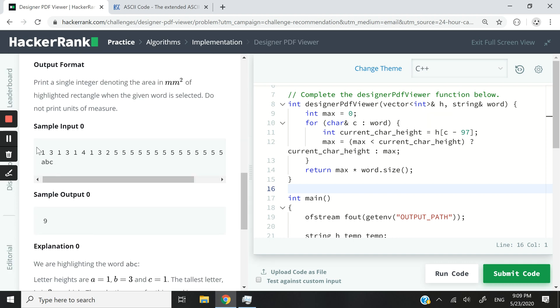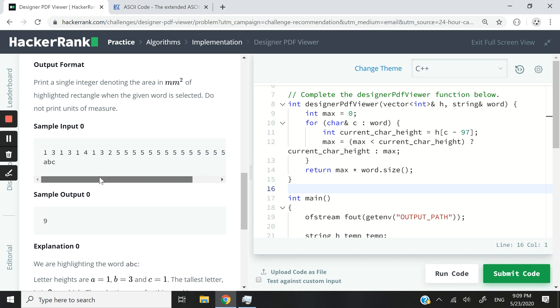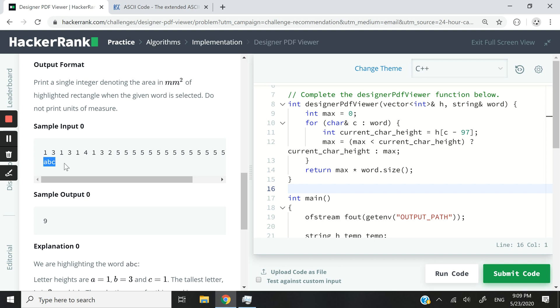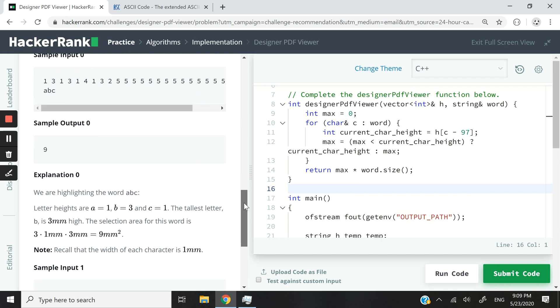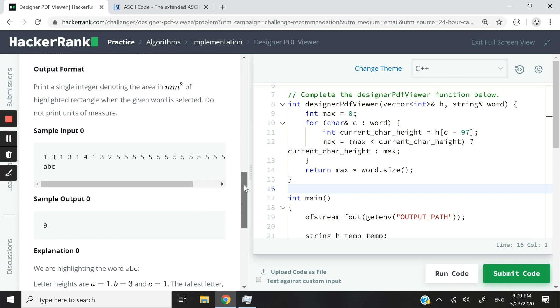So our input is going to look like this. We're going to have 26 integers. They are going to correspond to the 26 letters of the alphabet and then we're going to have a string here. So it's going to be up to us to check what is the tallest character in our string, then use that and multiply it by the number of characters inside of our string to get the area of the blue text for the highlights.